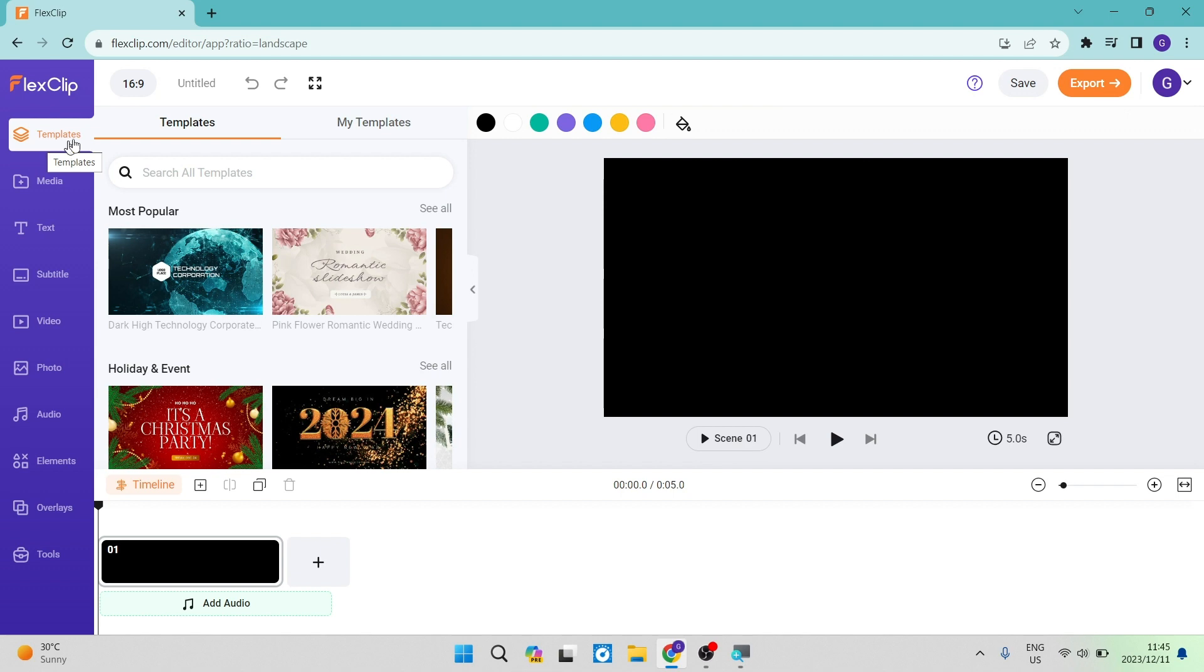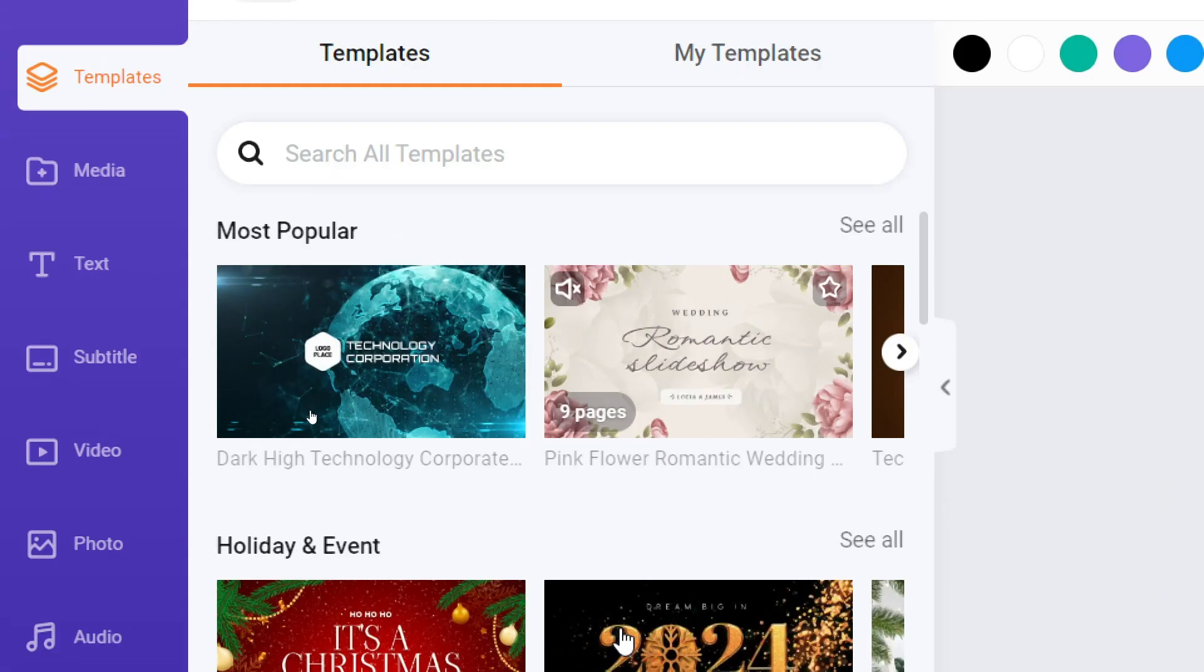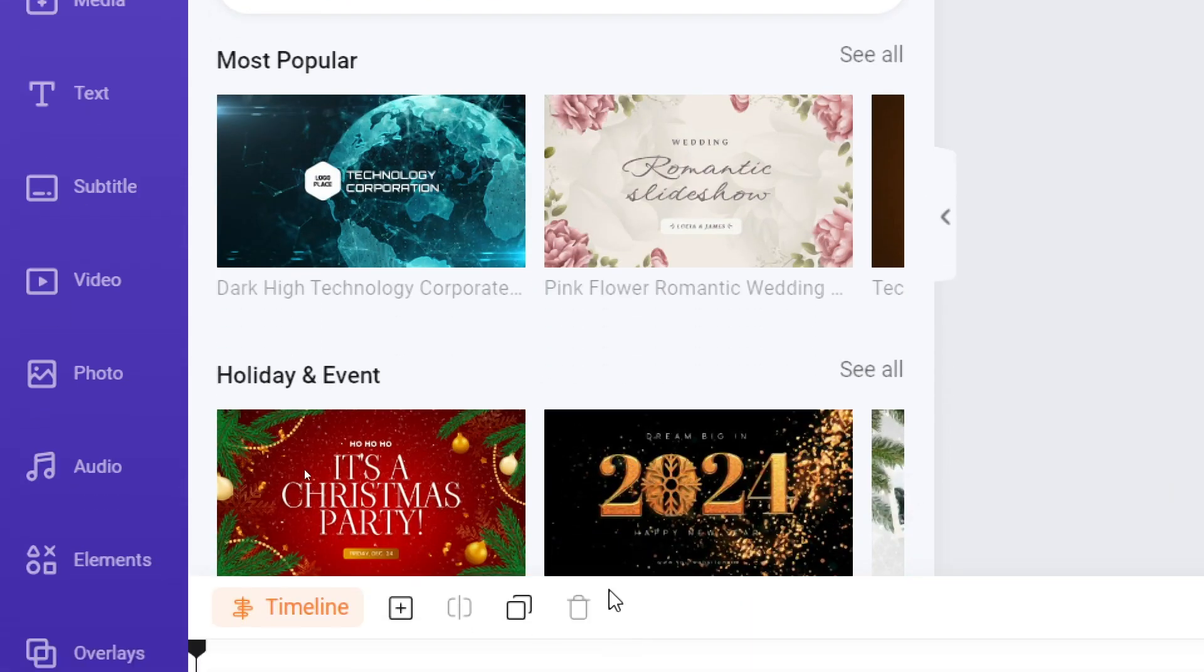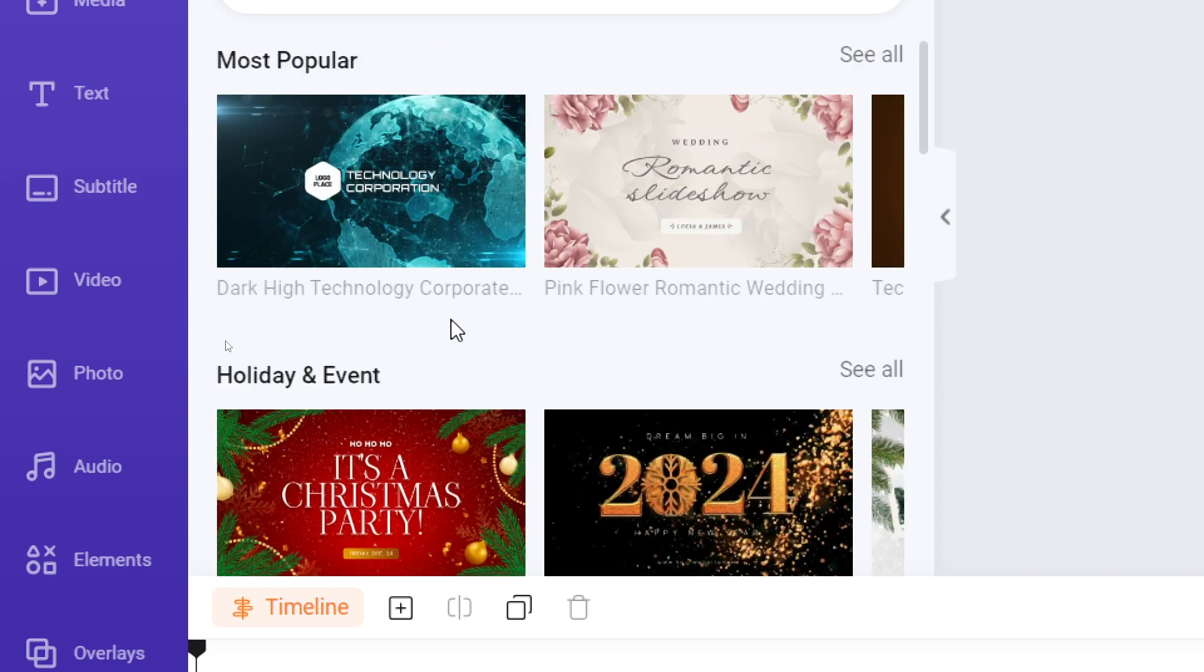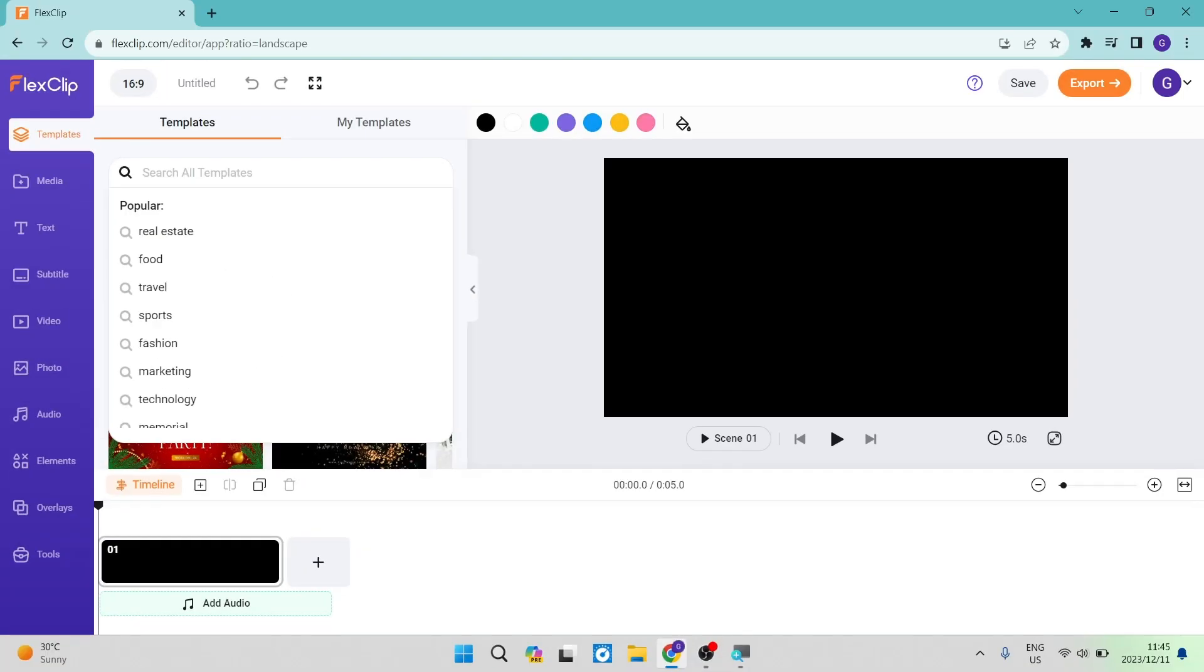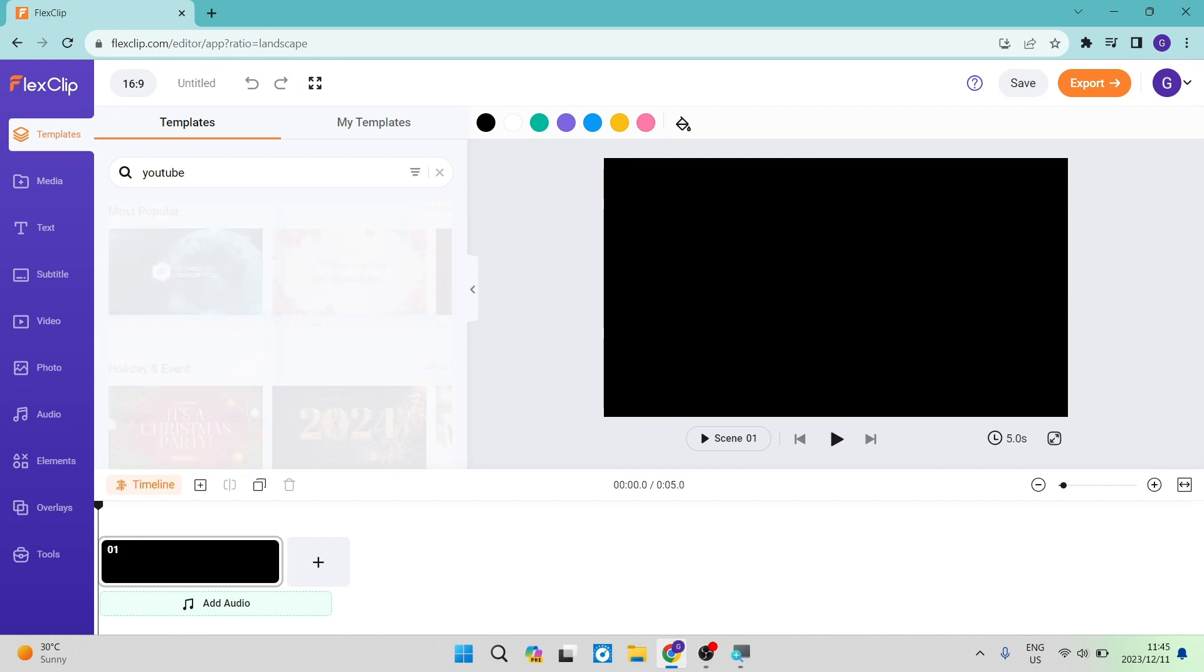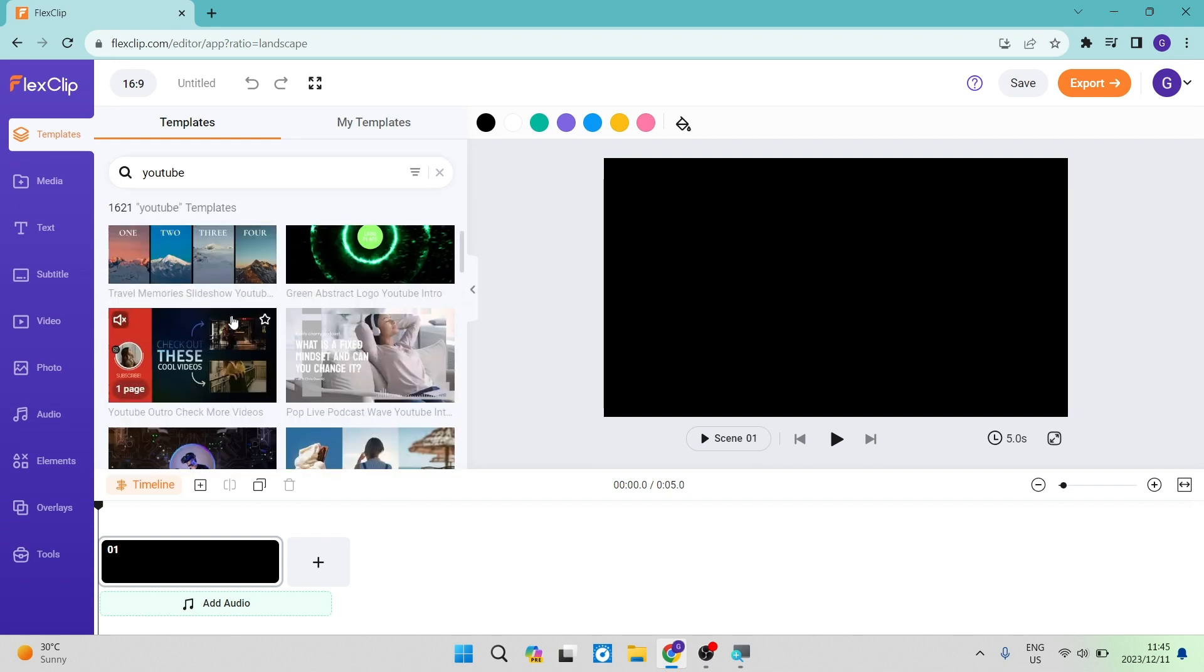You can either start by using a template. There is a templates tab and right over here are all the templates we saw on the first page. You can go into the search bar and search for a specific template. For example, you can type YouTube and hit enter, and they'll give you templates with that keyword in mind.